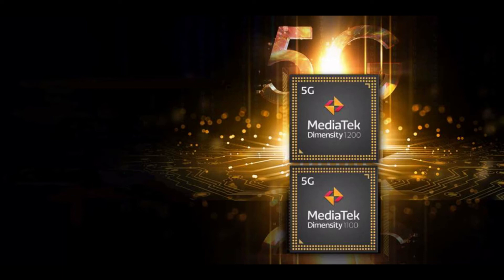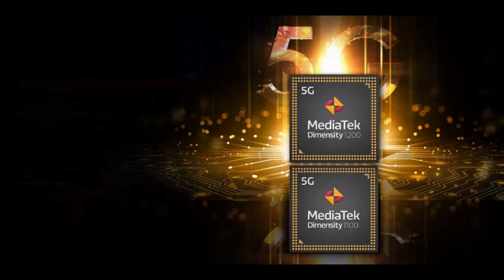Both chips have 8 CPU cores, but in different arrays. Dimensity 1200 leads with one 3.0 GHz ARM Cortex-A78 core, faster at least in clock frequency than the 2.84 GHz Cortex-X1 in the Snapdragon 888 while promising a 22% CPU performance gain over the Dimensity 1000. The Dimensity 1100 chip omits the 3 GHz core and instead has 4 2.6 GHz Cortex-A78s and 4 2 GHz A55s.